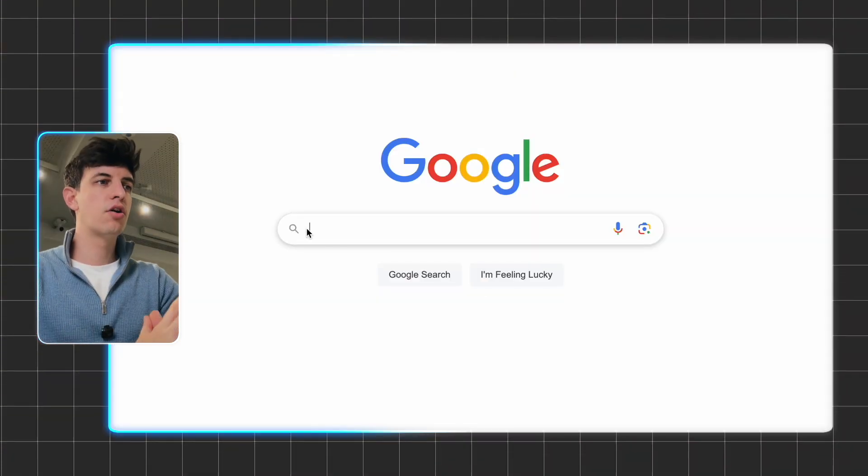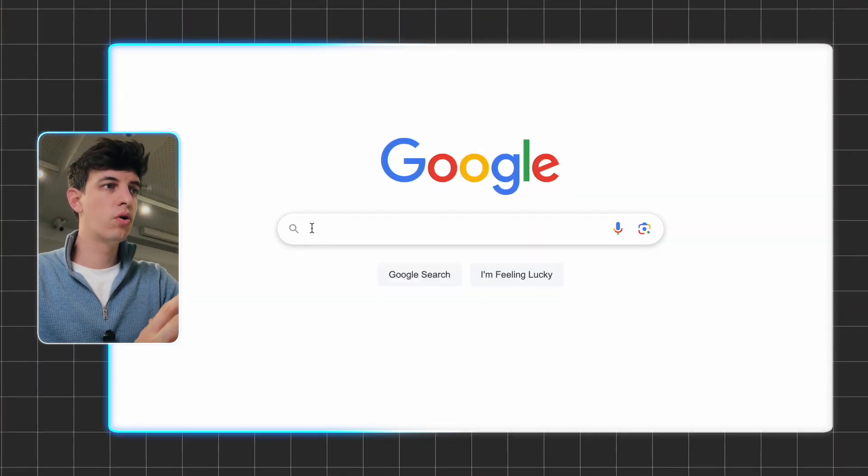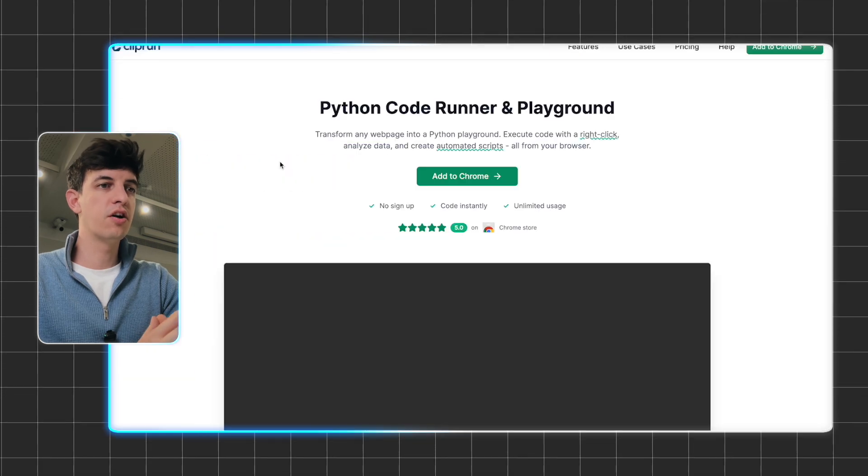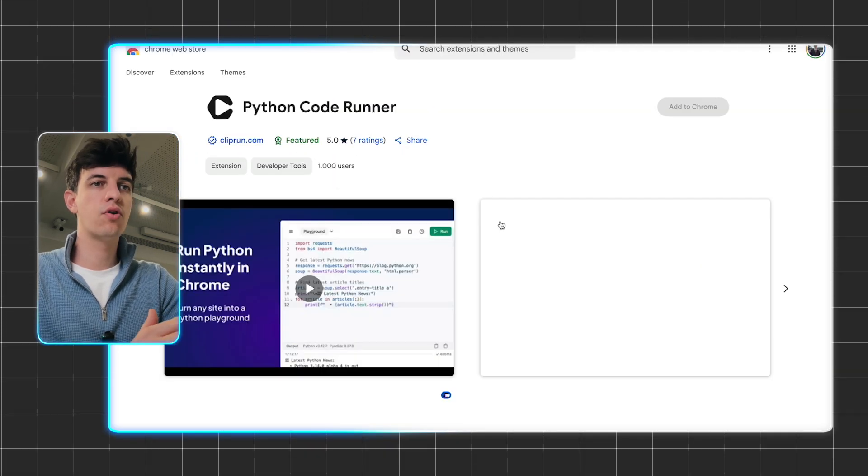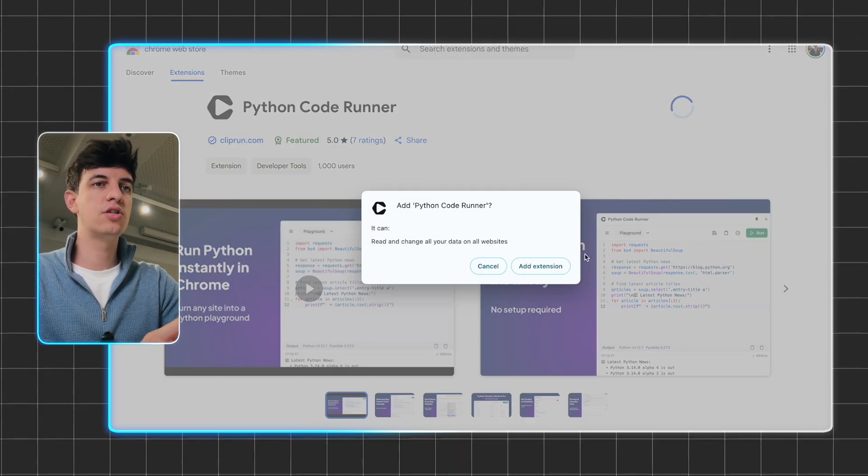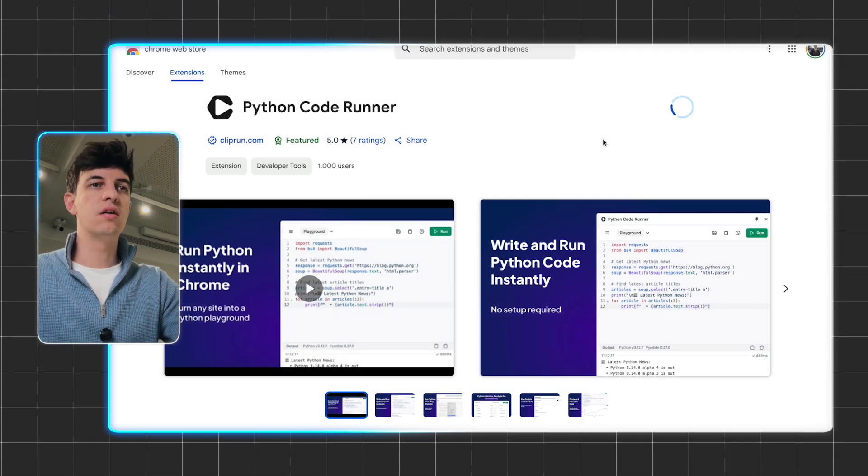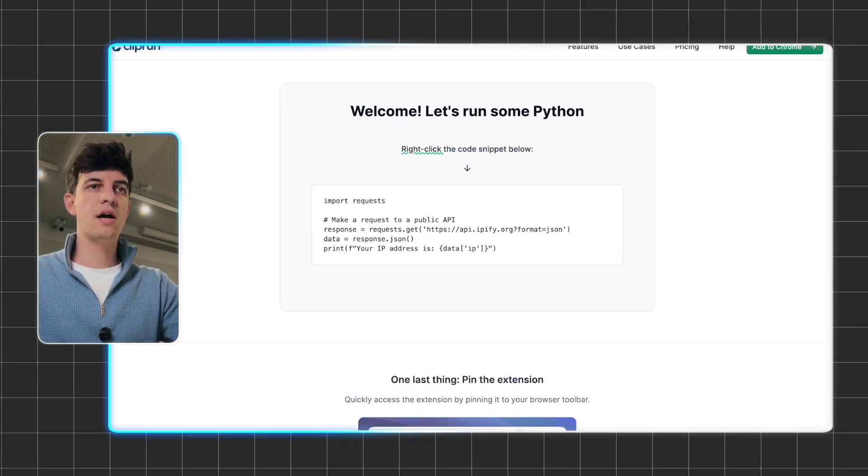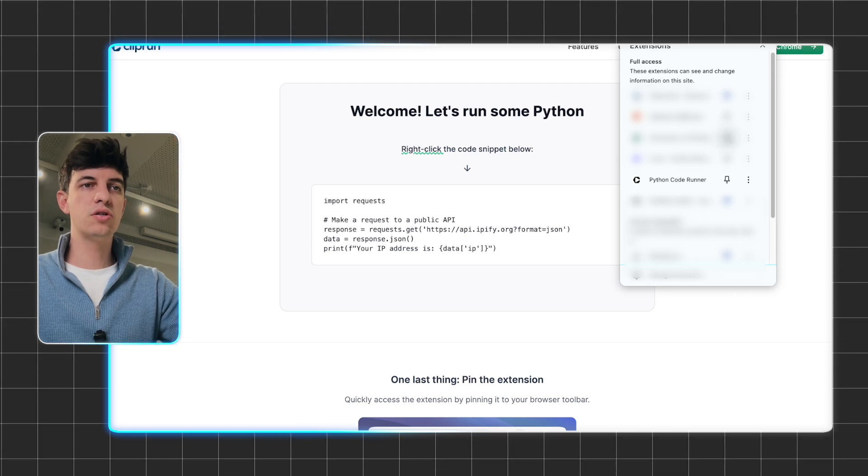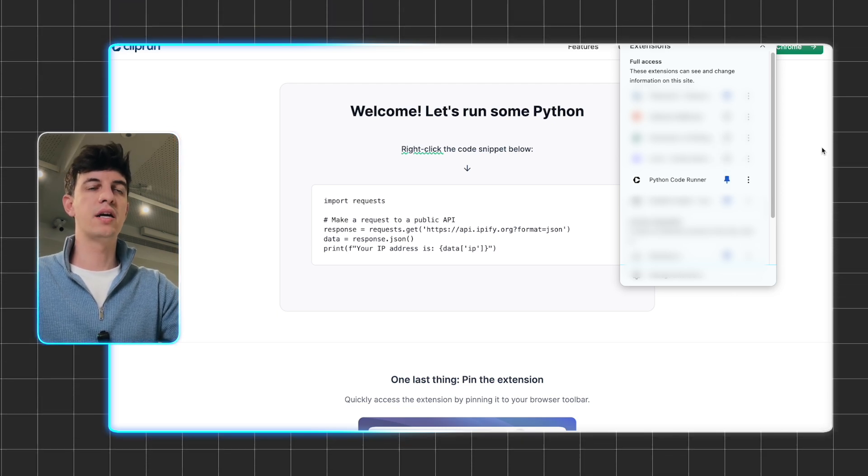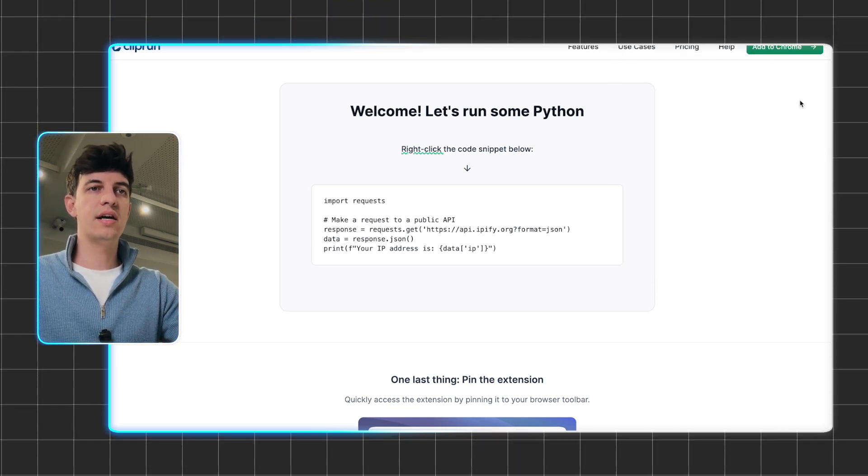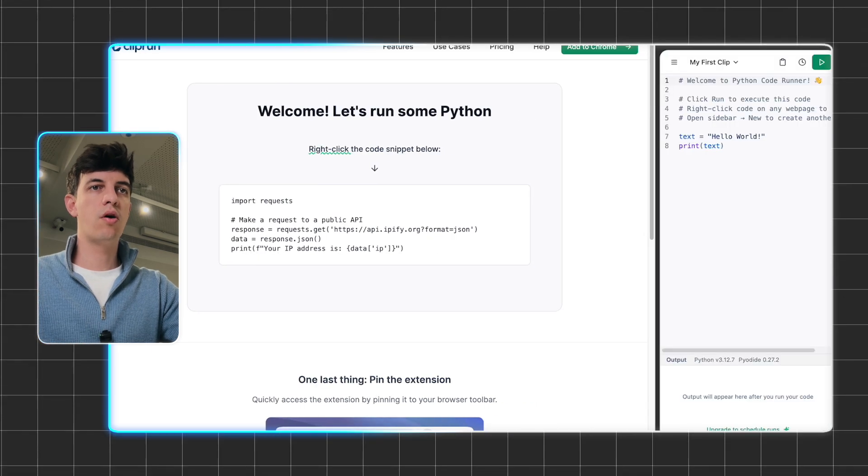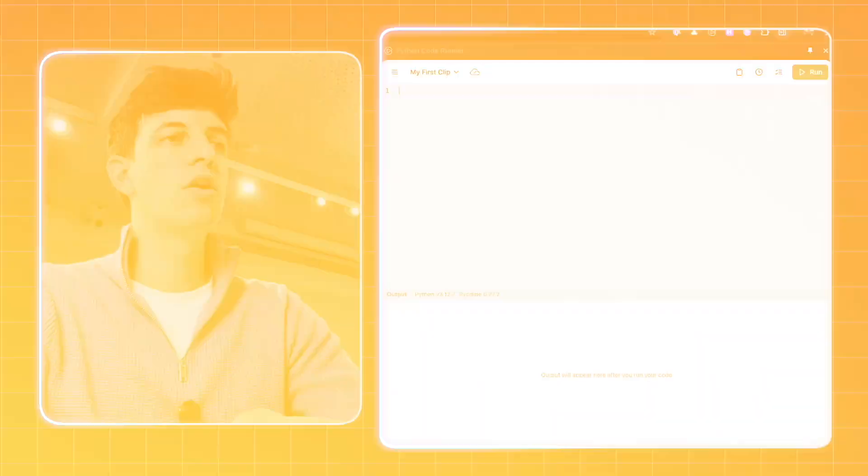I'll show you now how to quickly get started with it. The first thing I'm going to do is go on Google and write ClipRun, then click on the first result. I'm going to click on Add to Chrome, Add Extension, and now the download will start. Once that's done, I'm going to pin it on top of my browser, and as soon as I click on it, it will show up on the right-hand side of my screen. That's it. In just a few seconds, we have everything set up for ClipRun to run on our browser.